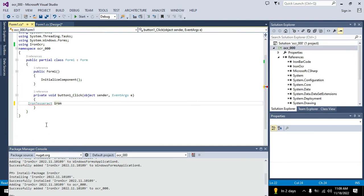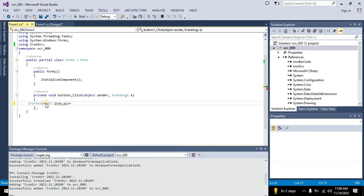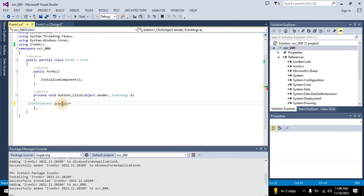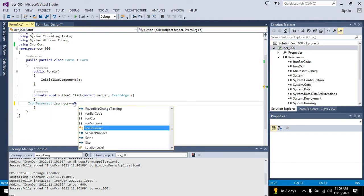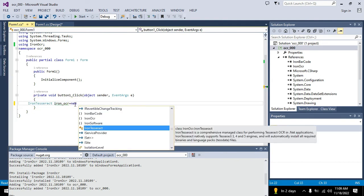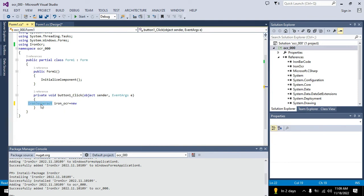Now we will write iron_OCR, which is our object of that particular class. Why do we need to make the object of that class? Because the object is used to fetch certain functions, methods, and variable values from the main class. How do we create the object? We write 'new' and again write the name of the class with two brackets. Our object has been created.